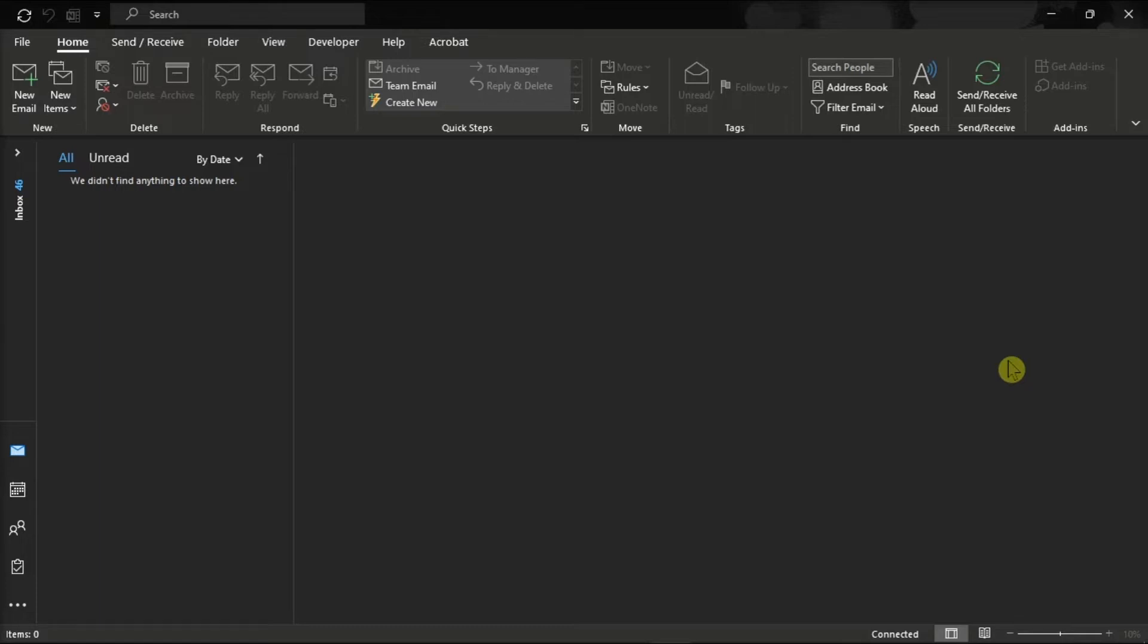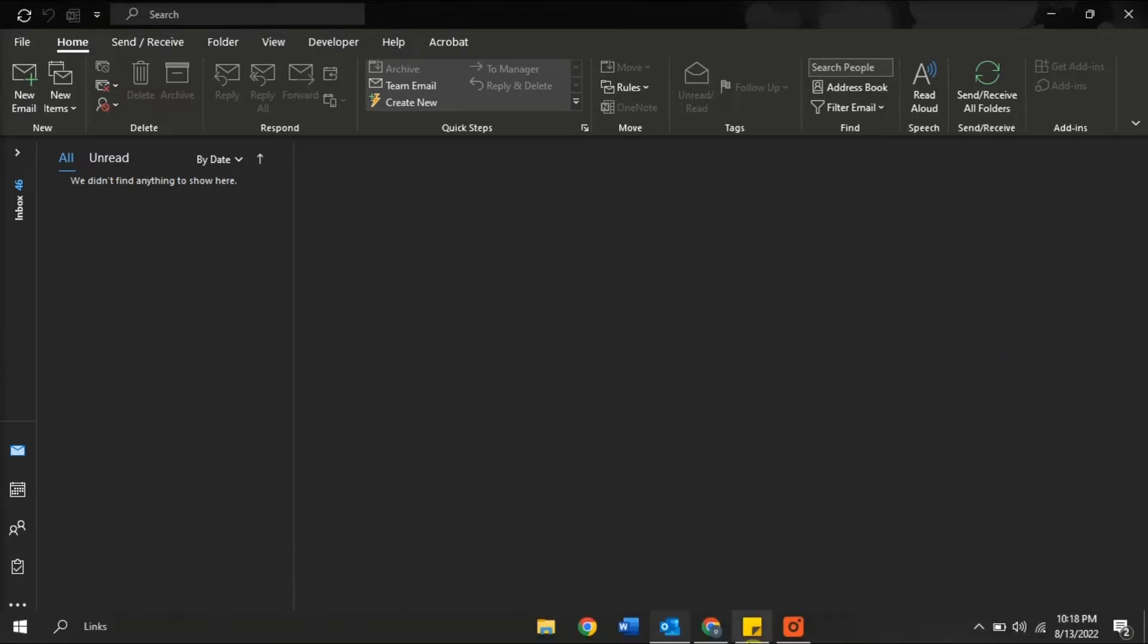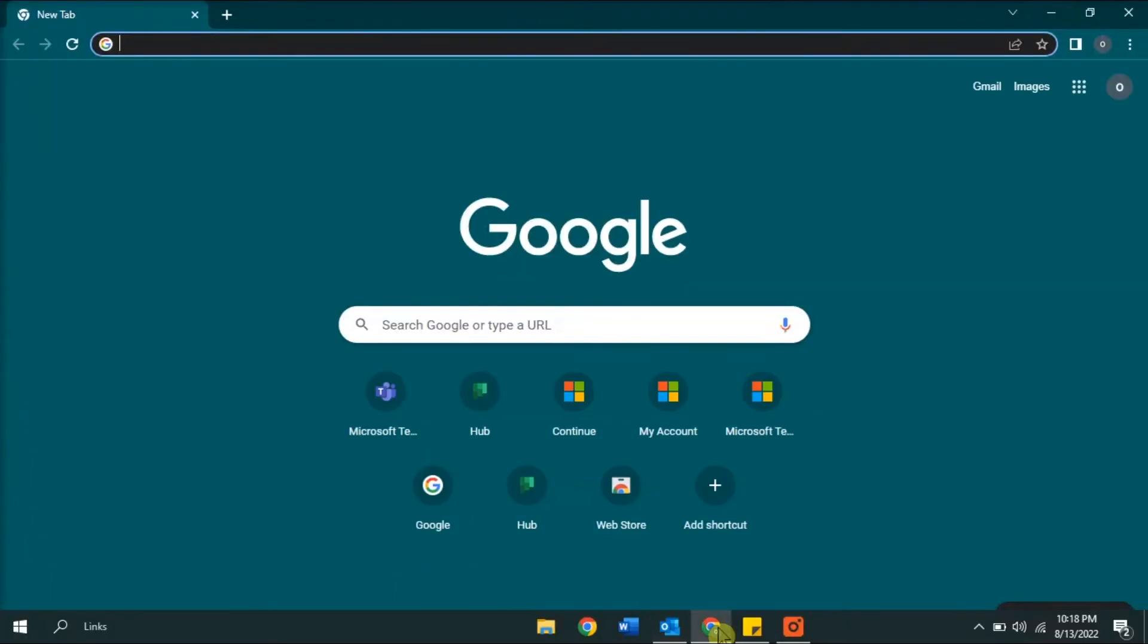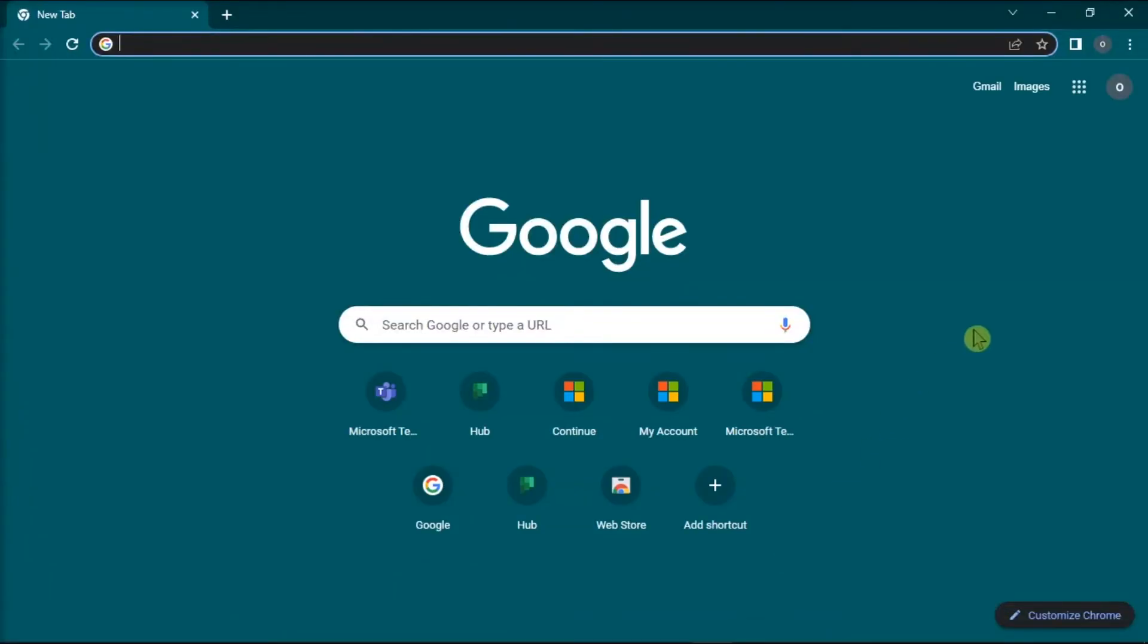Now in changing your display picture, you should do it on the Microsoft Outlook for web. So to start the process, open your browser,